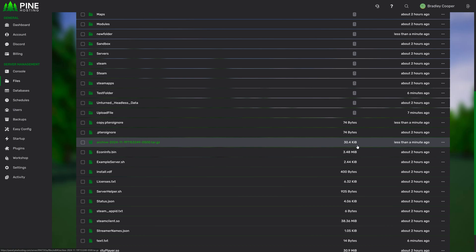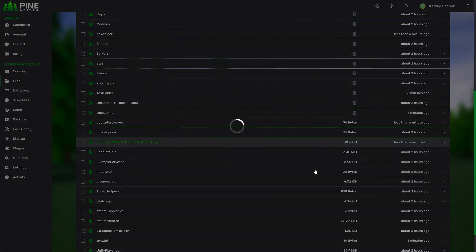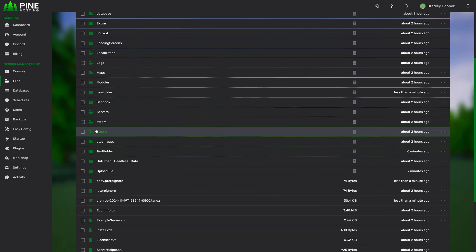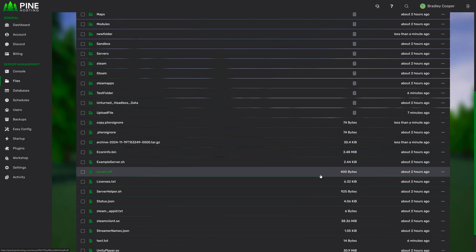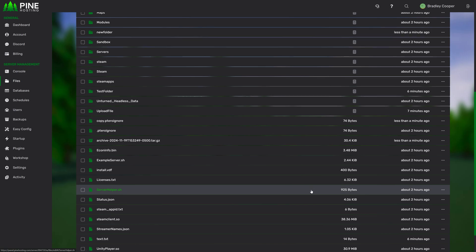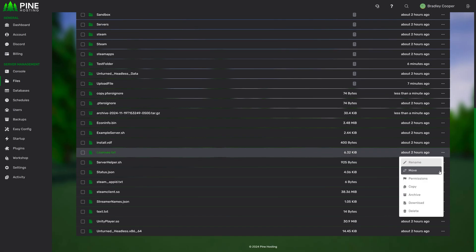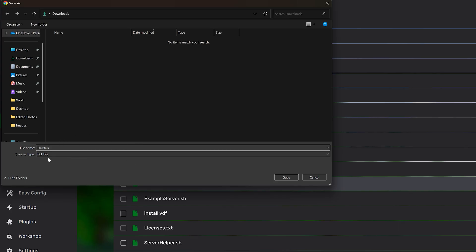Then once you've got the archive file, you can do the exact same thing in reverse and unarchive the file. This will obviously unzip it and all the content will go back into where it was. If for whatever reason you want to download a file onto your local PC, you can do that as well. For example, if we want to download licenses.txt, we just go here, select download, and it will let you save the file to your PC.